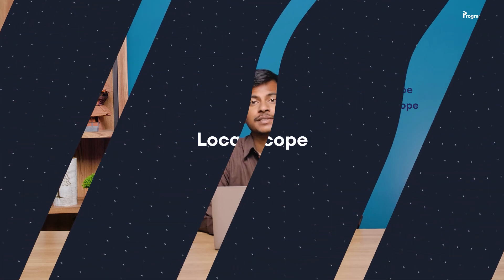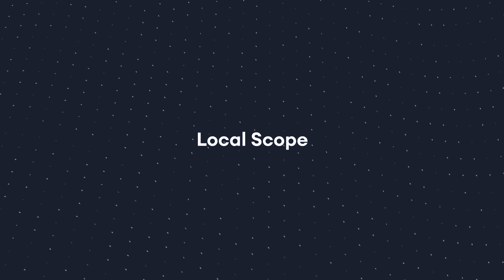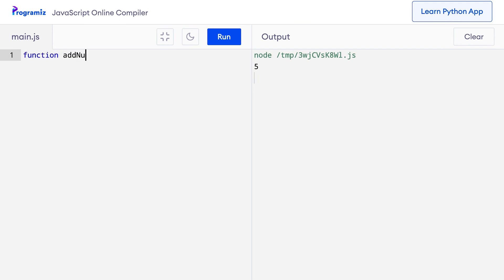Let's learn about the local scope first. To understand the working of local scope, let's see an example of a function. I'll remove this old code and let me quickly create an addNumbers function.